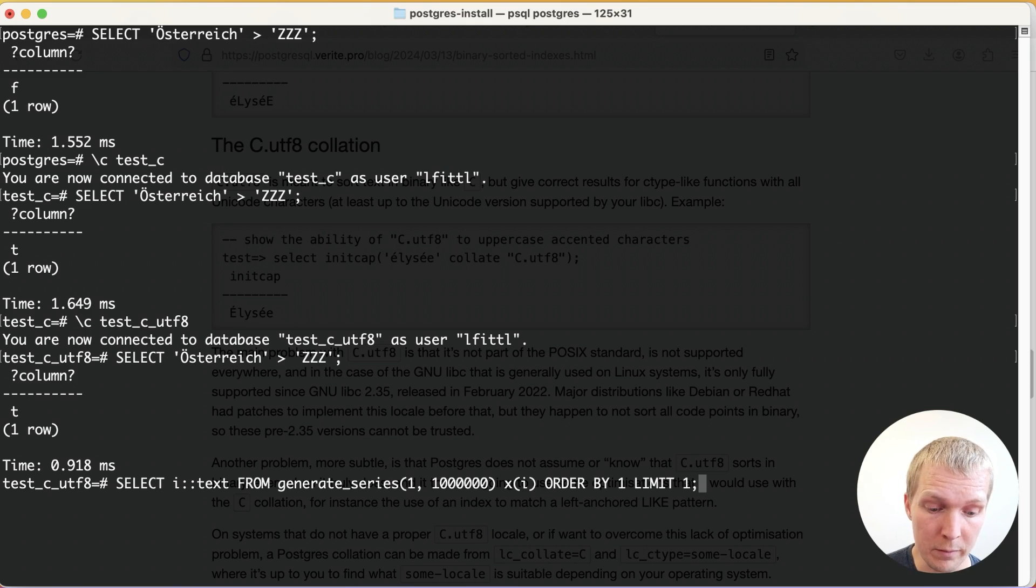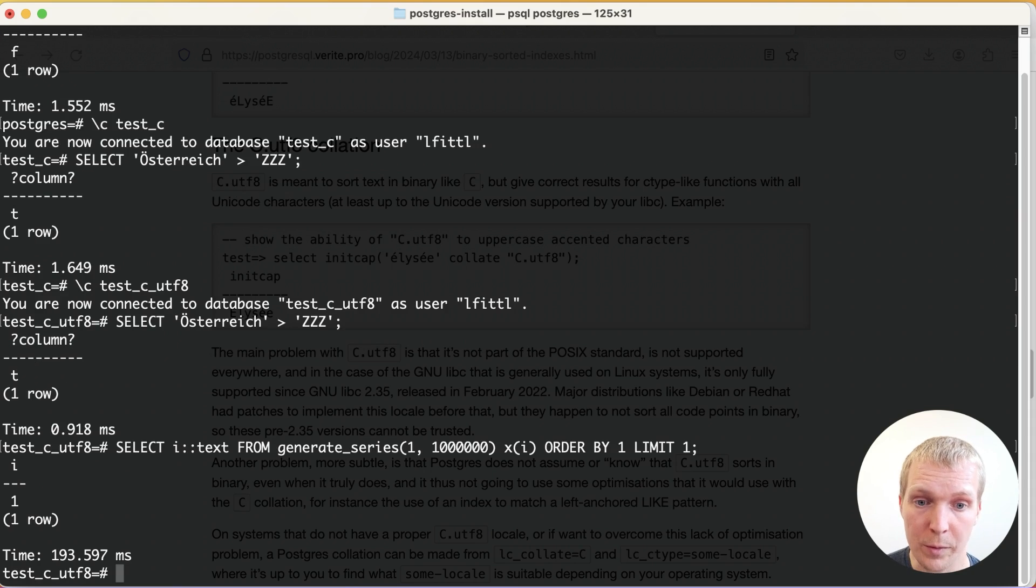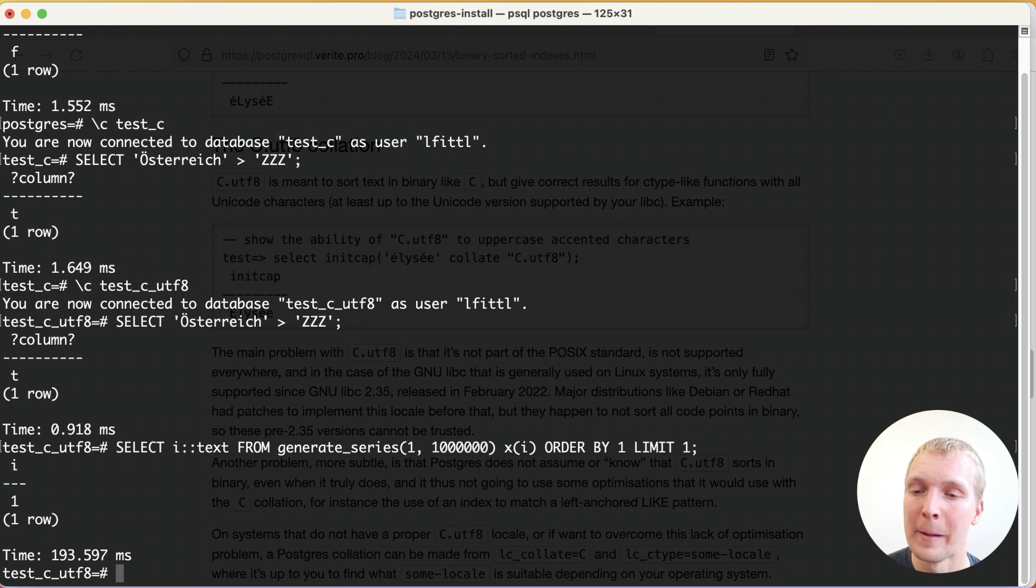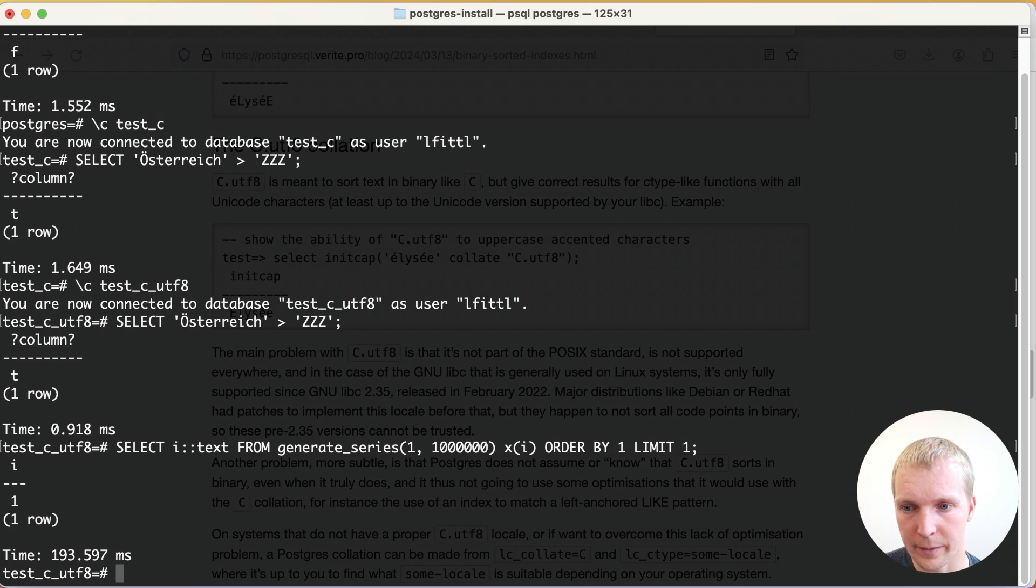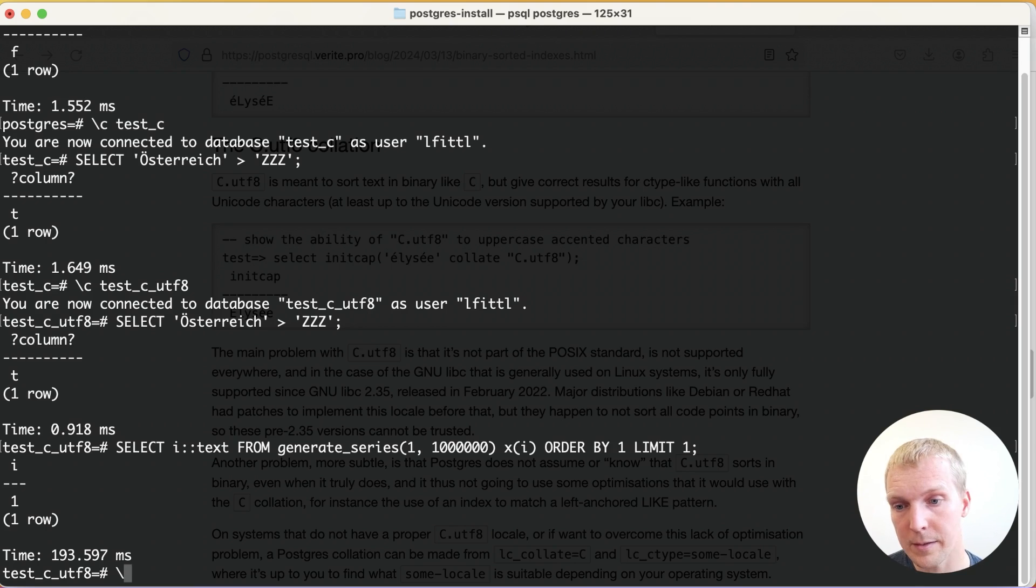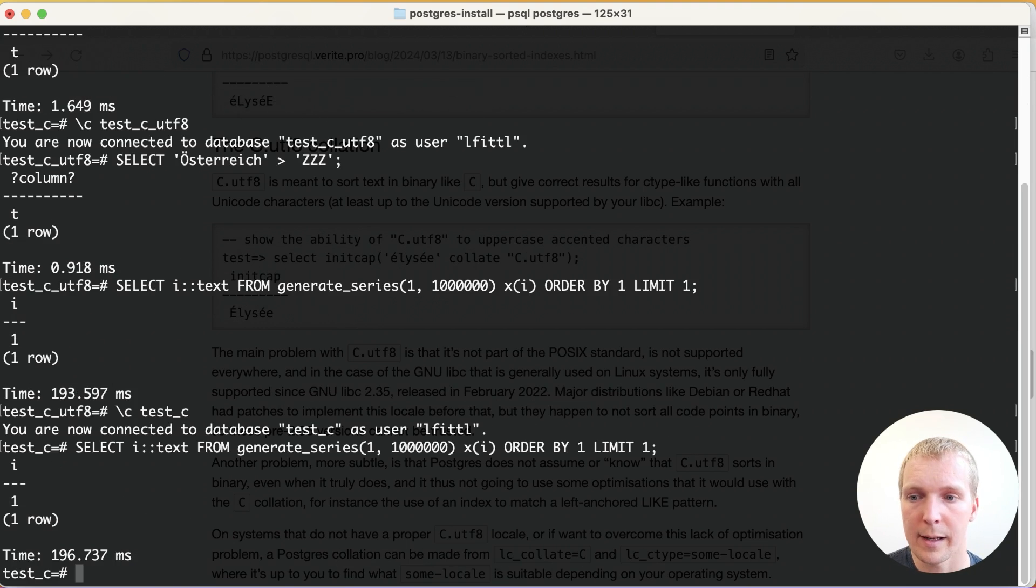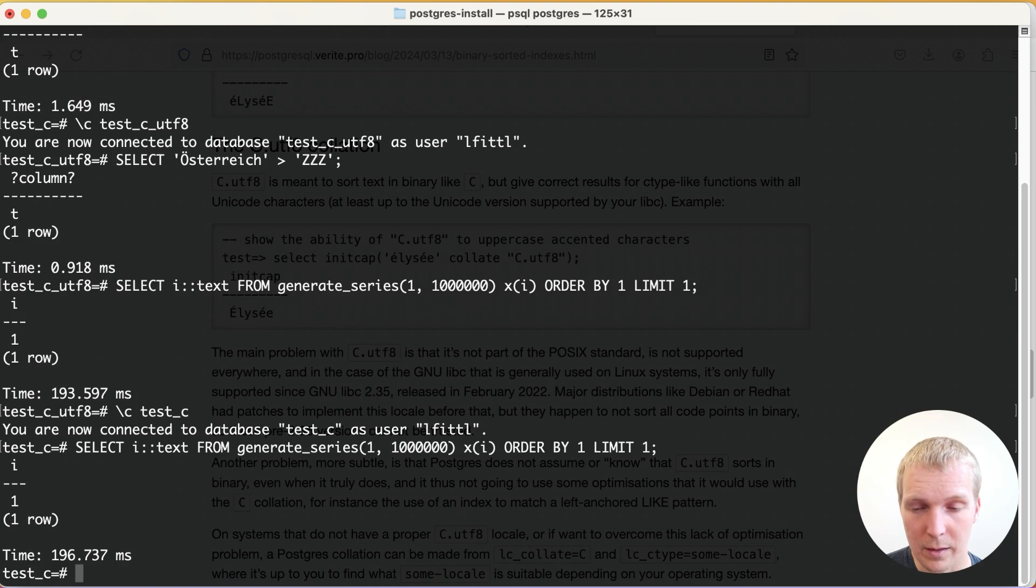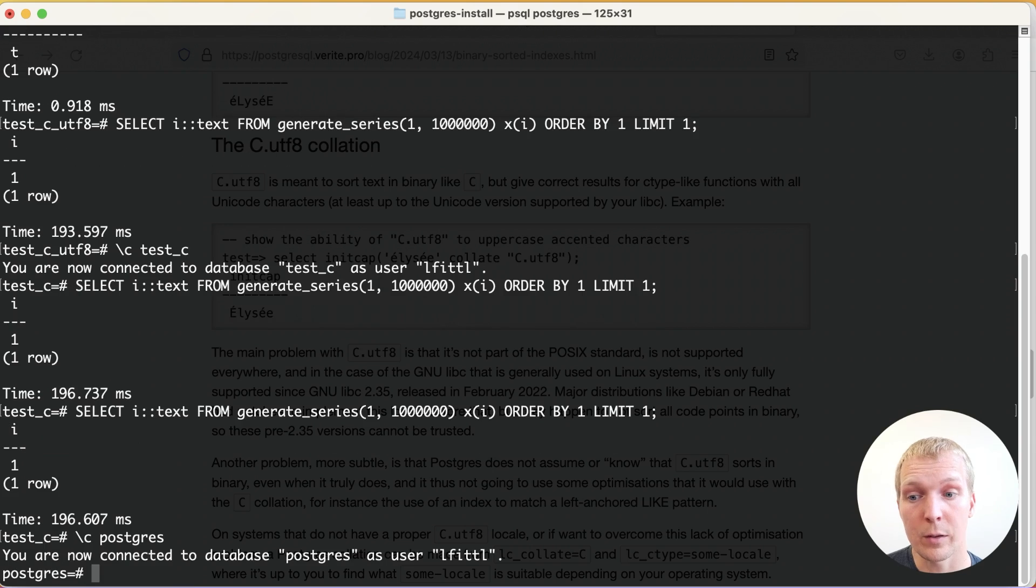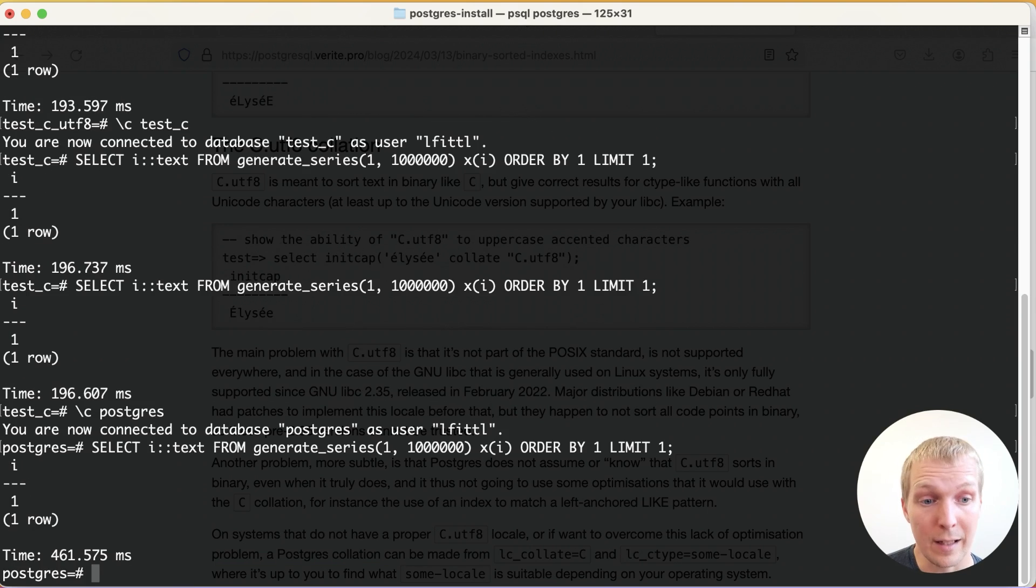I expect this to return one, which it does, but it takes 200 milliseconds to do so because it's doing a lot of unnecessary sorting. But clearly the time we're spending here isn't just sorting. Now the baseline here is on this new C.UTF-8 locale and I'm getting 193 milliseconds. If I connect to the C locale, I get a similar number at 96 milliseconds.